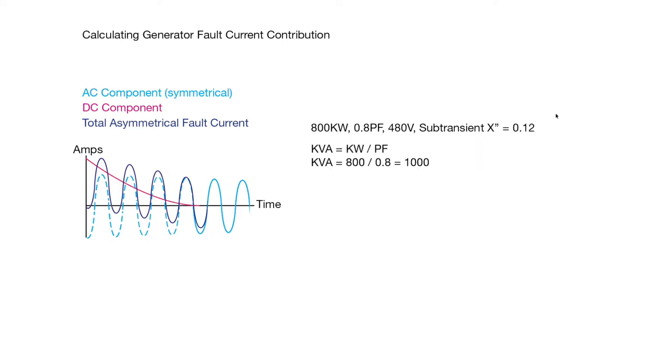So first we need to calculate the kVA, and we do that by just dividing the kW by the power factor, so we get a 1000 kVA generator.